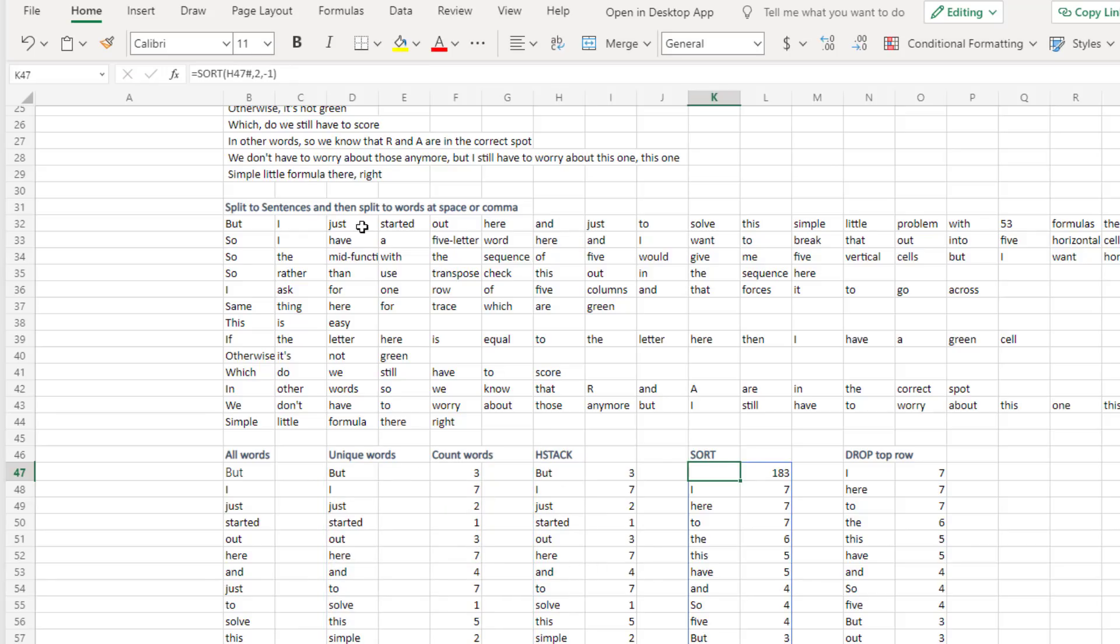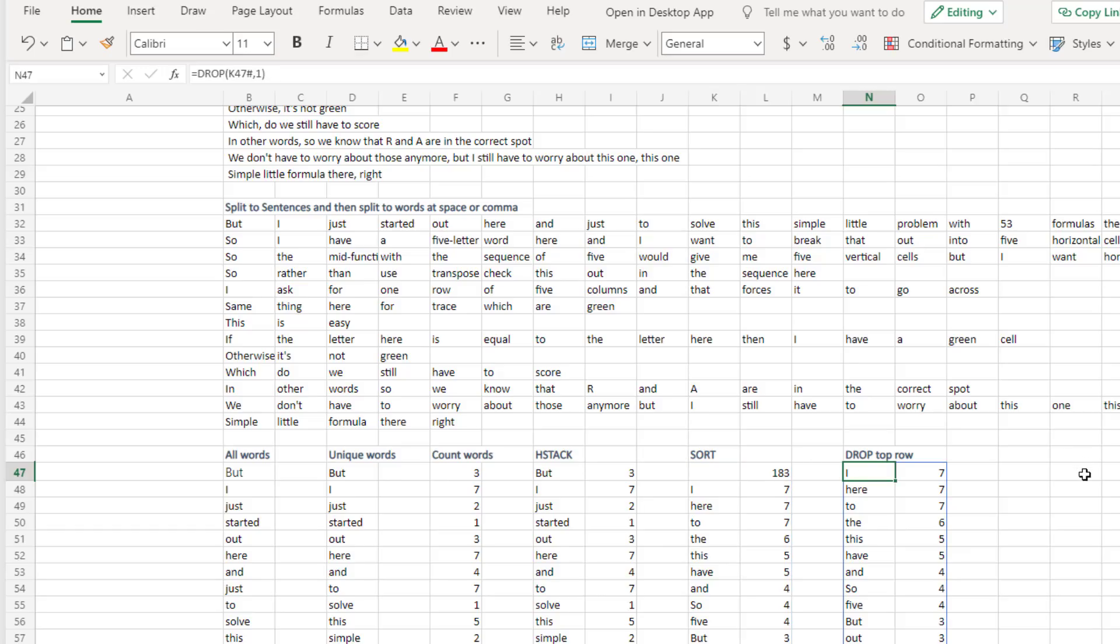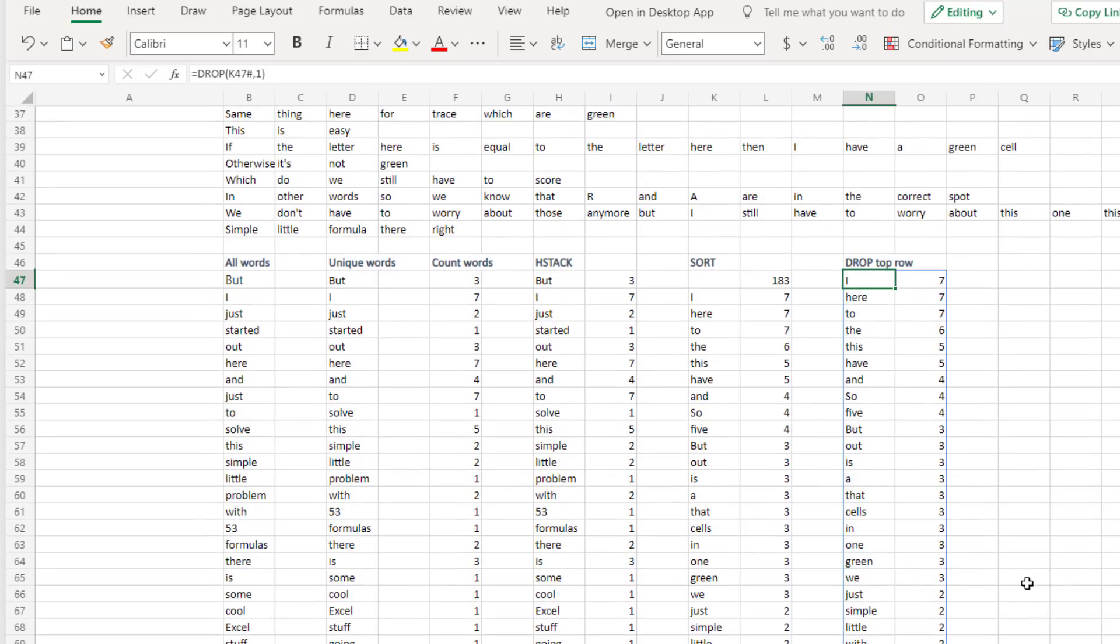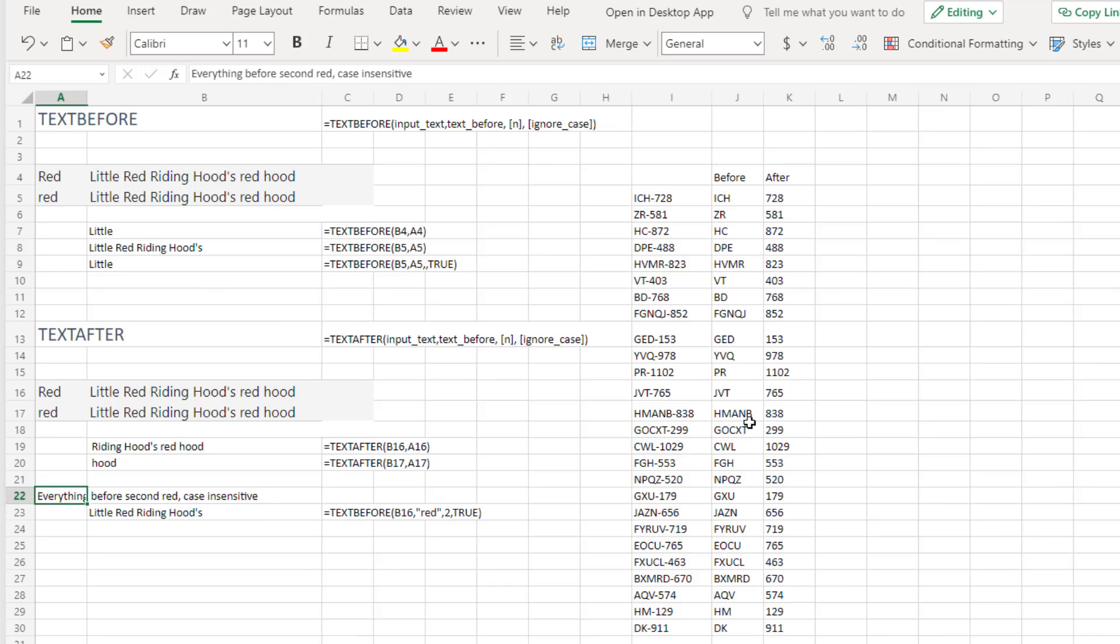Sort that whole thing. So the sort we've had forever. And I was surprised then I ended up with a bunch of empty cells. 183 empty cells. I don't want that. So the new drop function says to drop the first row. And I now have a sorted frequency distribution of words that I say a lot.